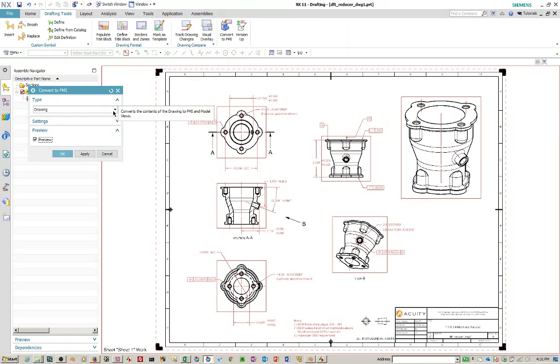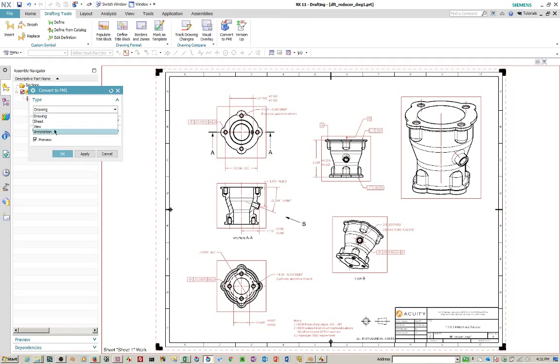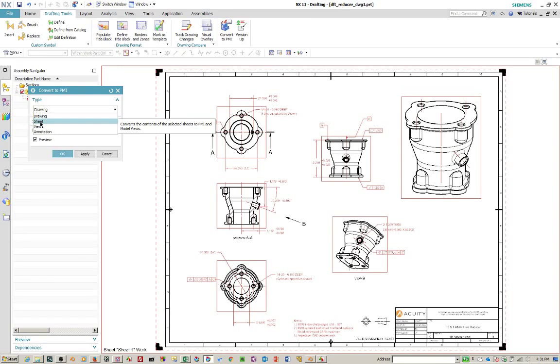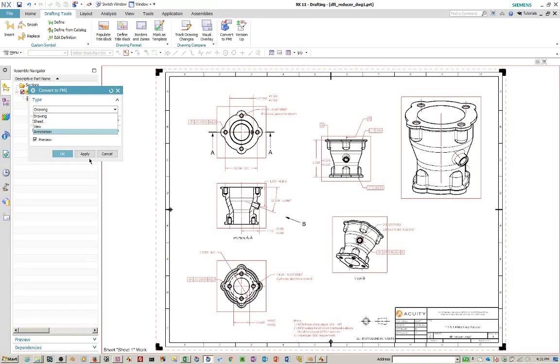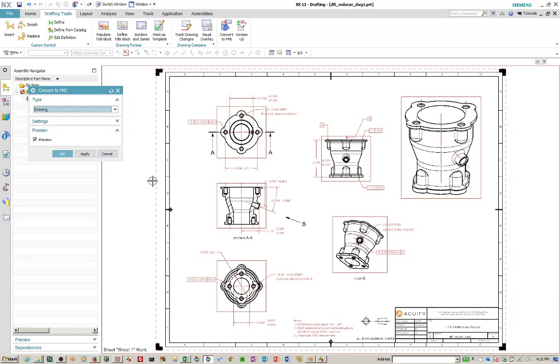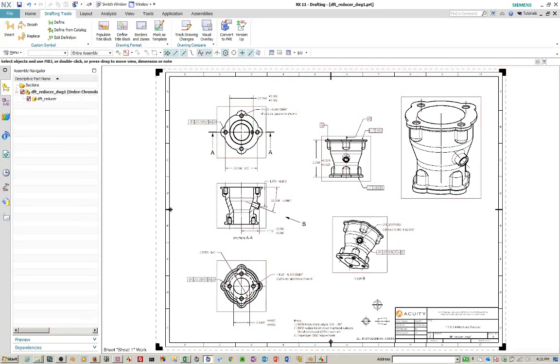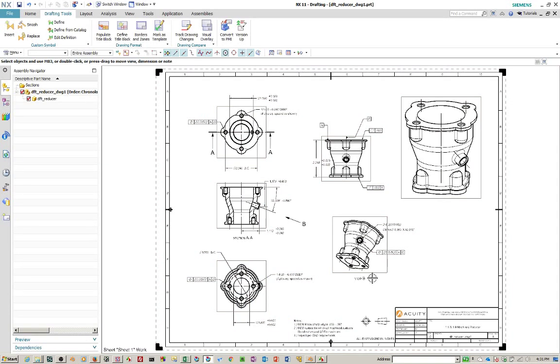Notice here that you can, if you drop this down, you can convert the whole drawing. You can convert specific sheets, specific views, or specific annotations. So if there's something here that doesn't highlight, you should cancel here and see if you can fix it. And then output it, convert them to a PMI.